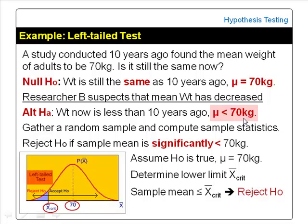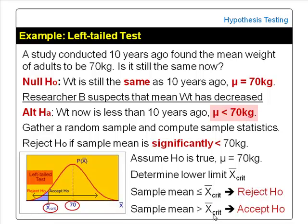However, if the sample mean obtained is more than X-bar critical, then the difference is considered not significant, and the conclusion would be accept null hypothesis. In this case, we conclude that the mean weight of adults now is still the same as 10 years ago — still 70 kg. The test is not significant.